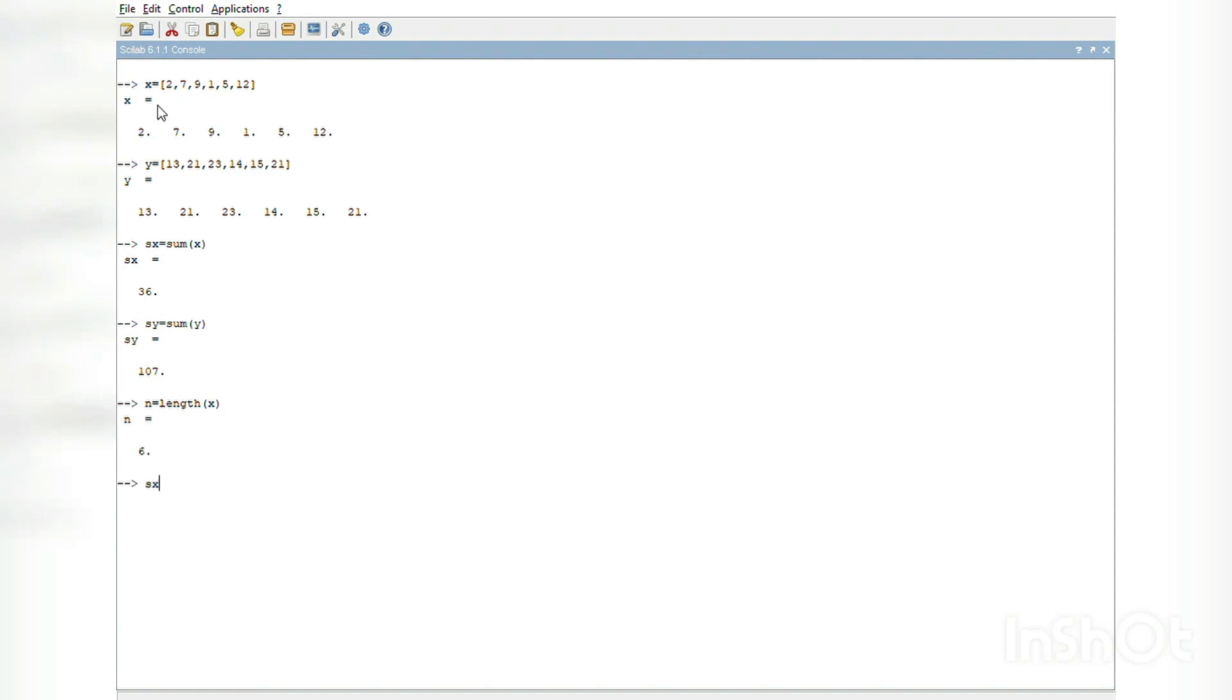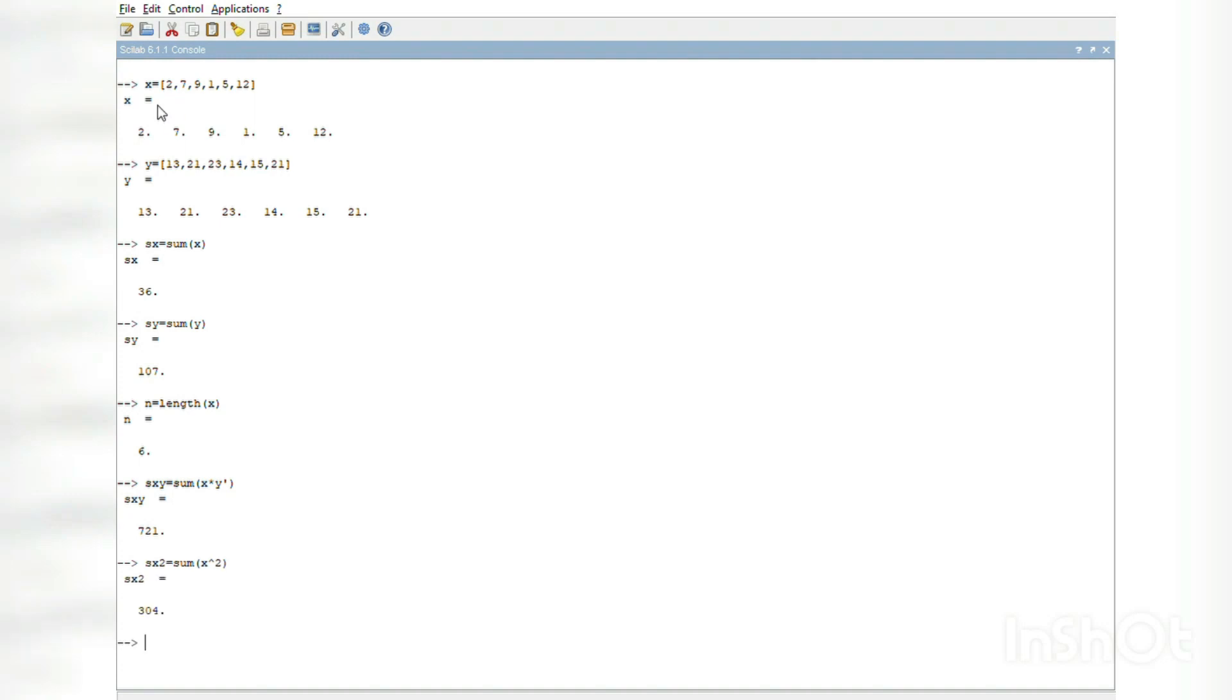n is 6. Sxy = sum(x*y) which is 721. Sx2 = sum(x²) which is 304.